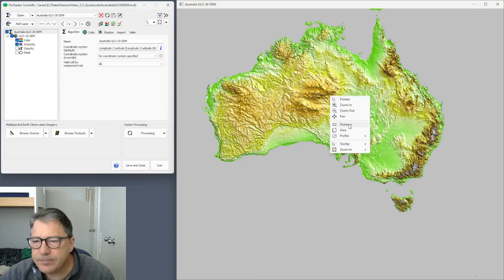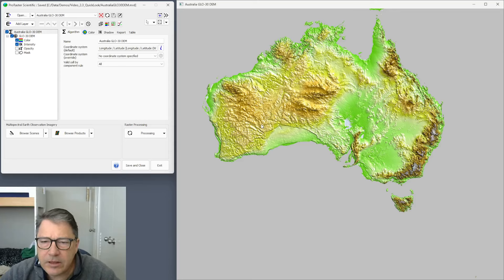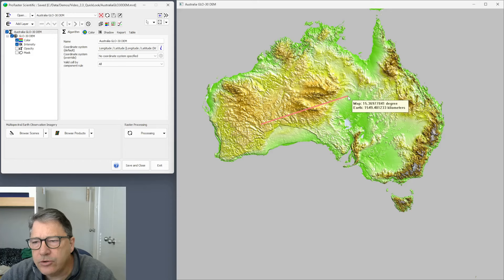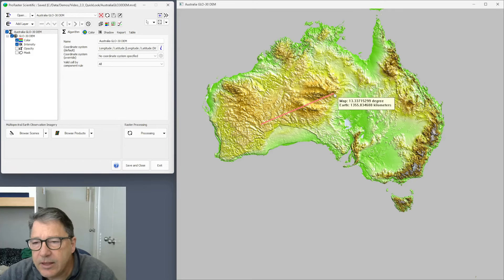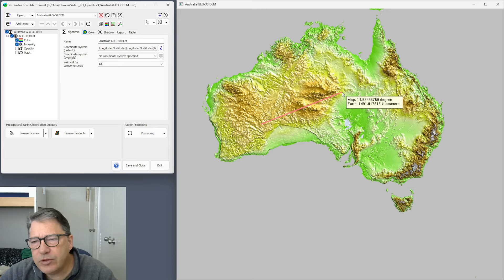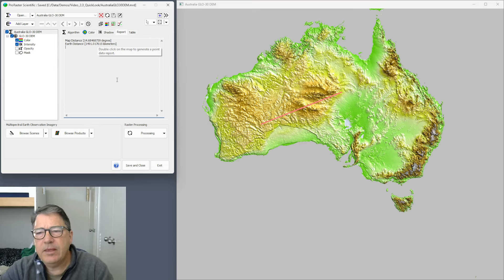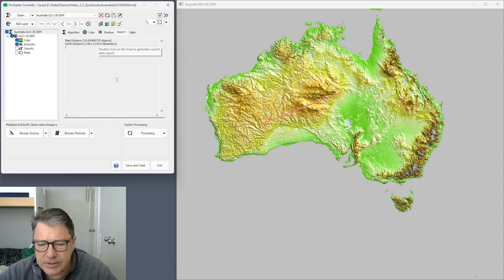Let's look at the distance tool. Left-click, hold and drag to drag out a line, and we're going to measure the distance along that line. A tooltip is displayed giving you the map distance and the earth distance, and in both cases it's also telling you the units. Once you release, that's the end. Over here on the algorithm's property pages there's a report page where you can see map distance and earth distance reported.